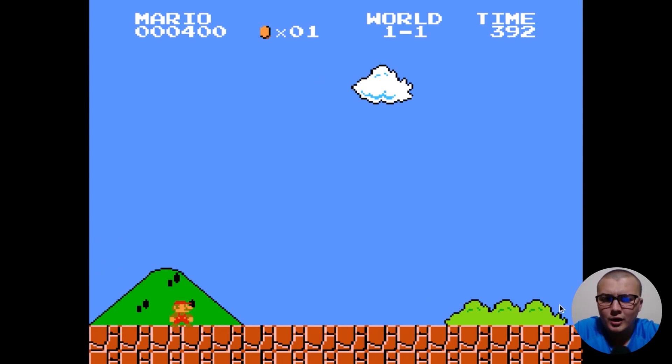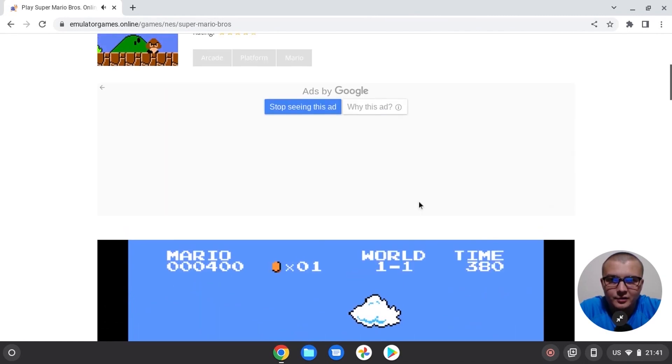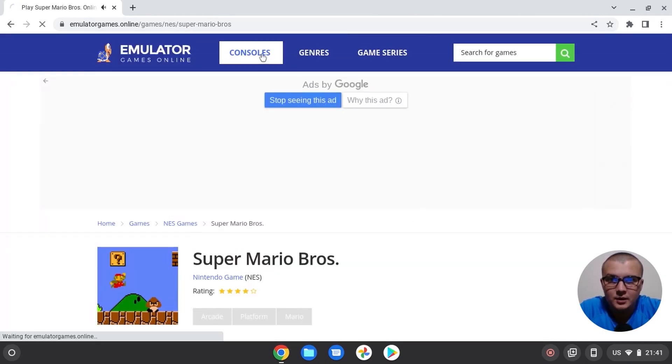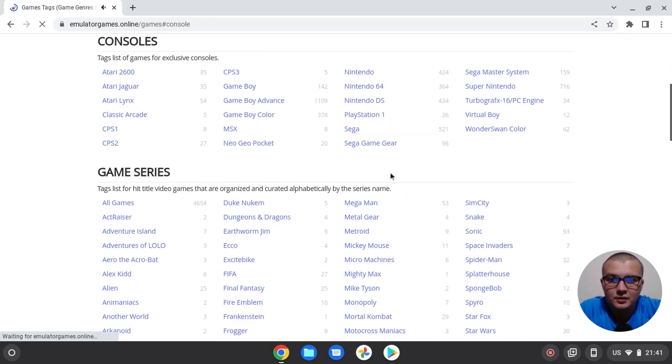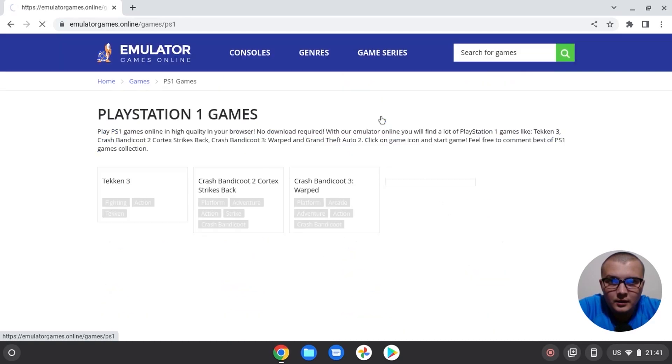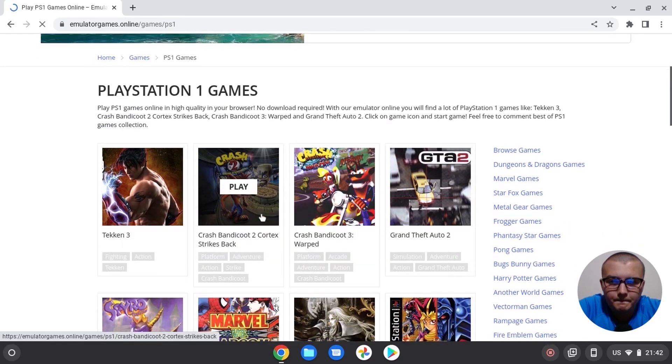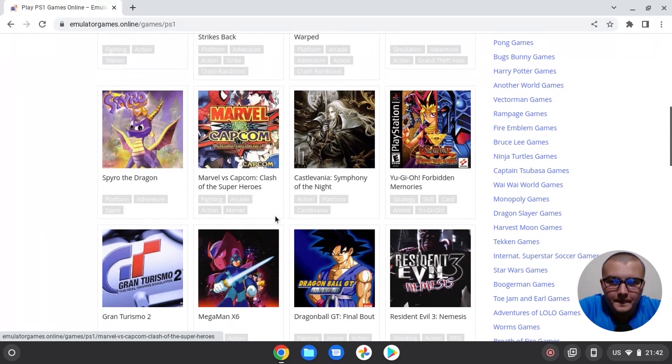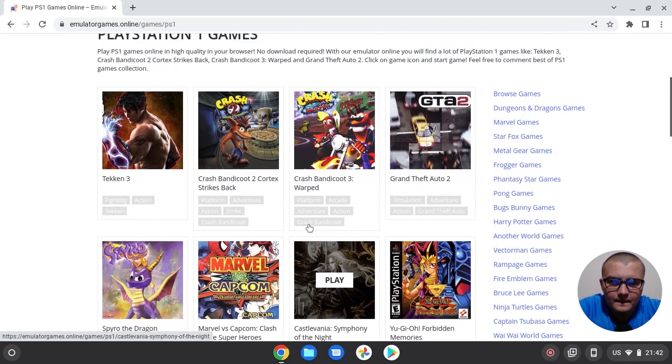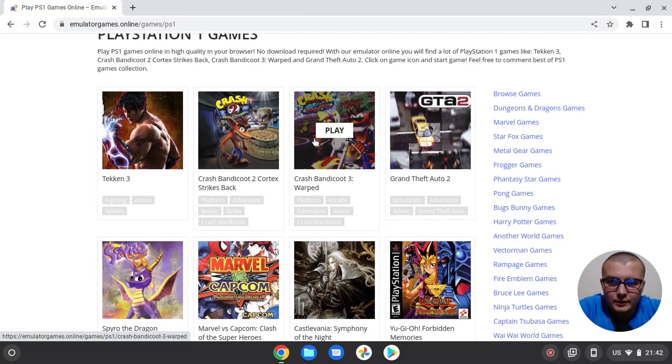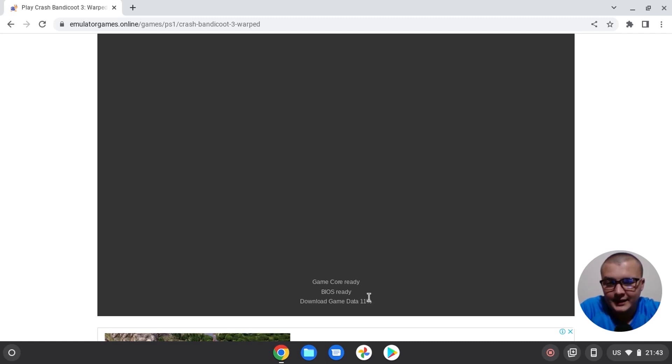Let's run another game, but at this time we will select a newer console. For the example, PS1. Click on the console. And here we can choose PlayStation One. For the example, we can run Crash Bandicoot 3. We see downloading process. Right now it's seven percent. So when it will be one hundred percent, we will get ready.